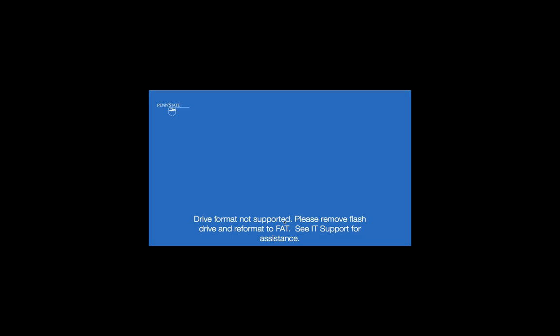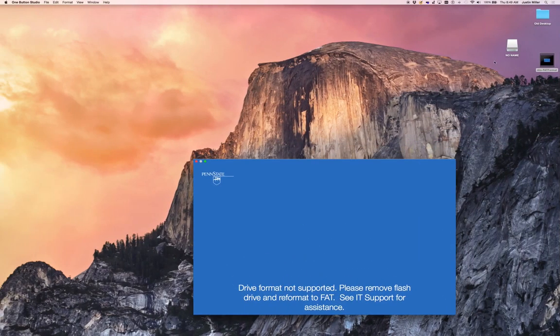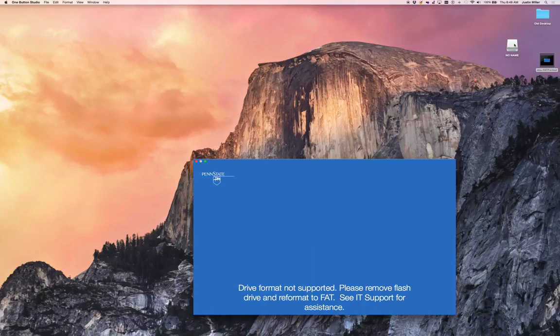There are two possible reasons why you might be running into this drive format not supported error. I'm going to hit the escape key to go out of full screen mode. One being that the drive format is not set correctly.